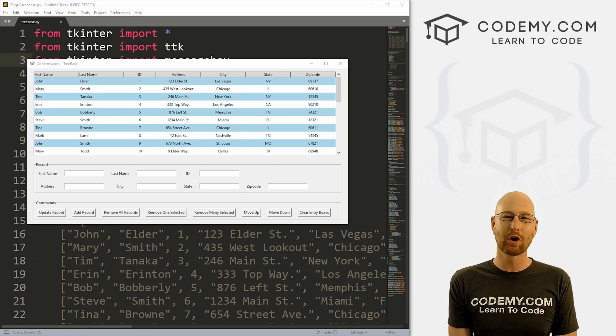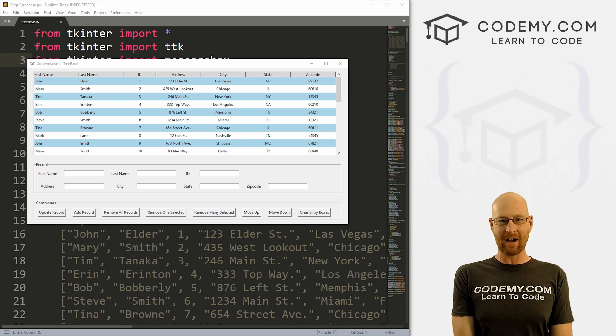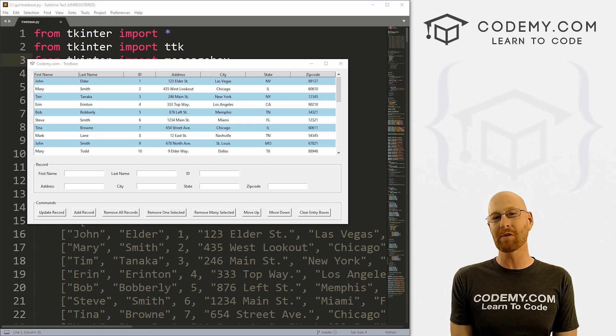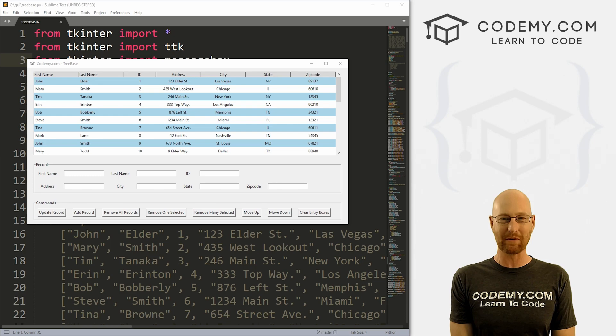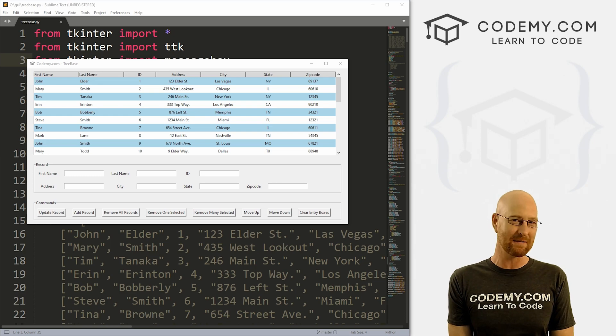What's going on guys, John Alder here from Codemy.com. And in this video, we're going to remove all the records from the database for our tree base app with Tkinter and Python.